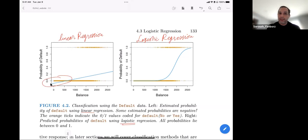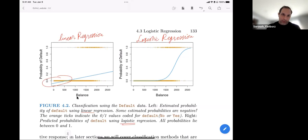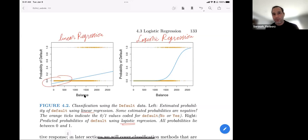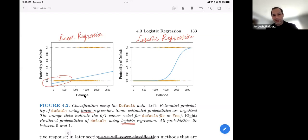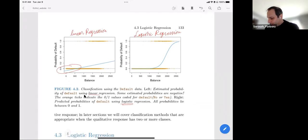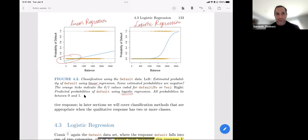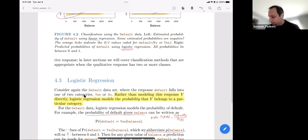For default versus stroke, the outcome is binary — you're either defaulting or you're not. Saying 'I'm defaulting 10% more' doesn't make sense. With that, the authors introduce the rest of the logistic regression concept, presenting the notion of probability — for example, the probability of default given a certain balance level.